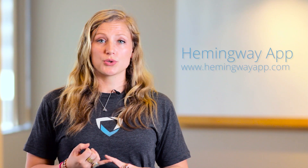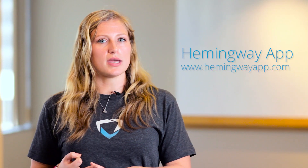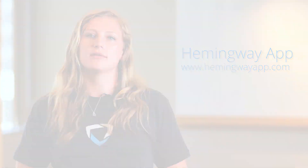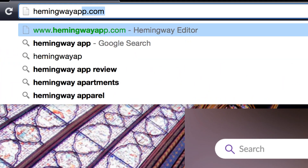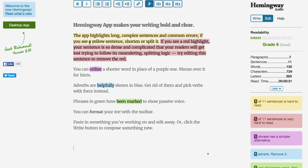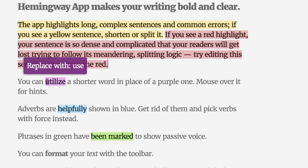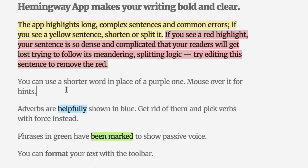Once they have a handle on word choice, grammar, and voice, Hemingway takes what they've written and sees how it measures up in terms of readability. When a passage is copied and pasted into the edit feature, a reading grade level is assigned and colorful highlighting illustrates which sentences are hard to read, where language can be simplified, use of passive voice, and more — leaving them with something that Ernest himself would approve.